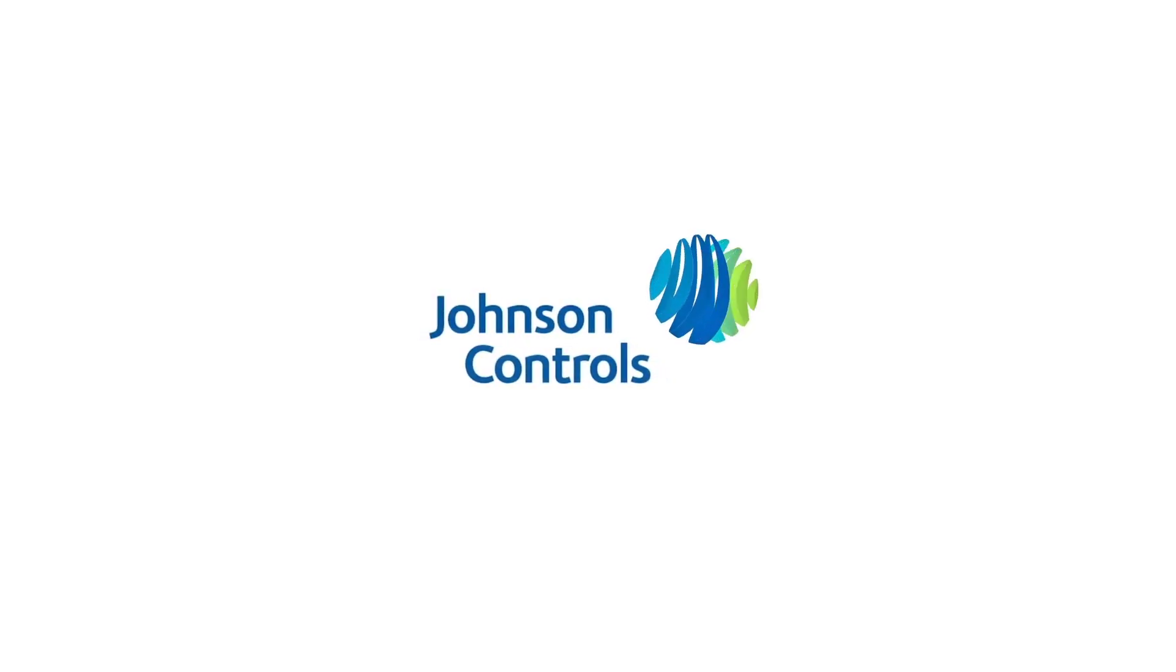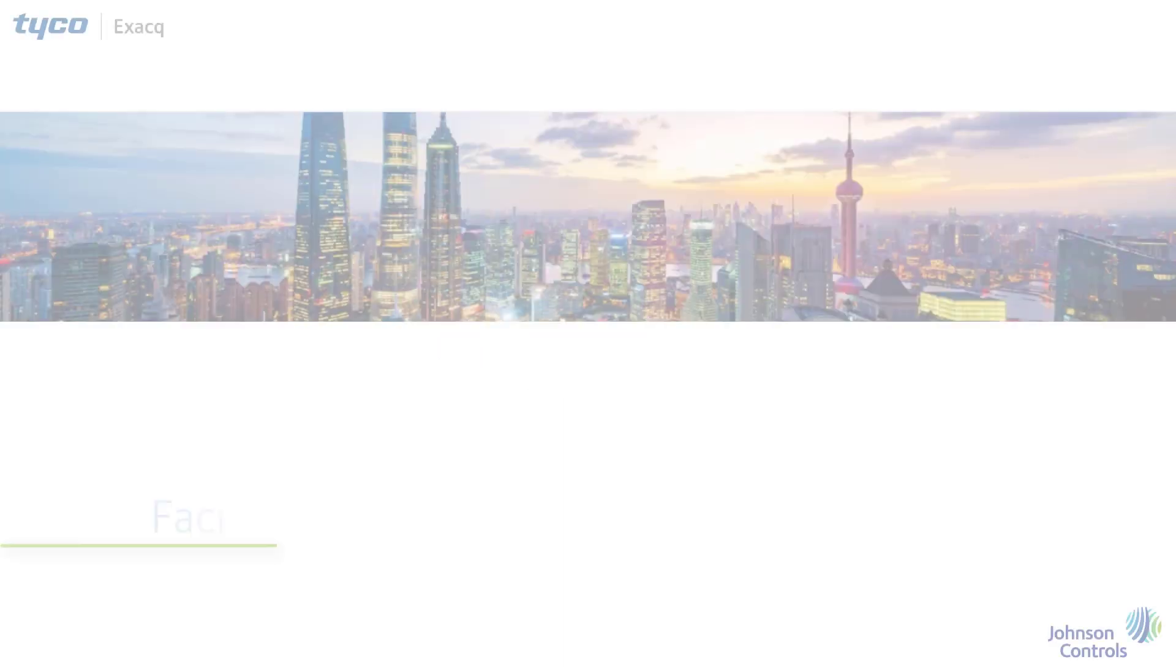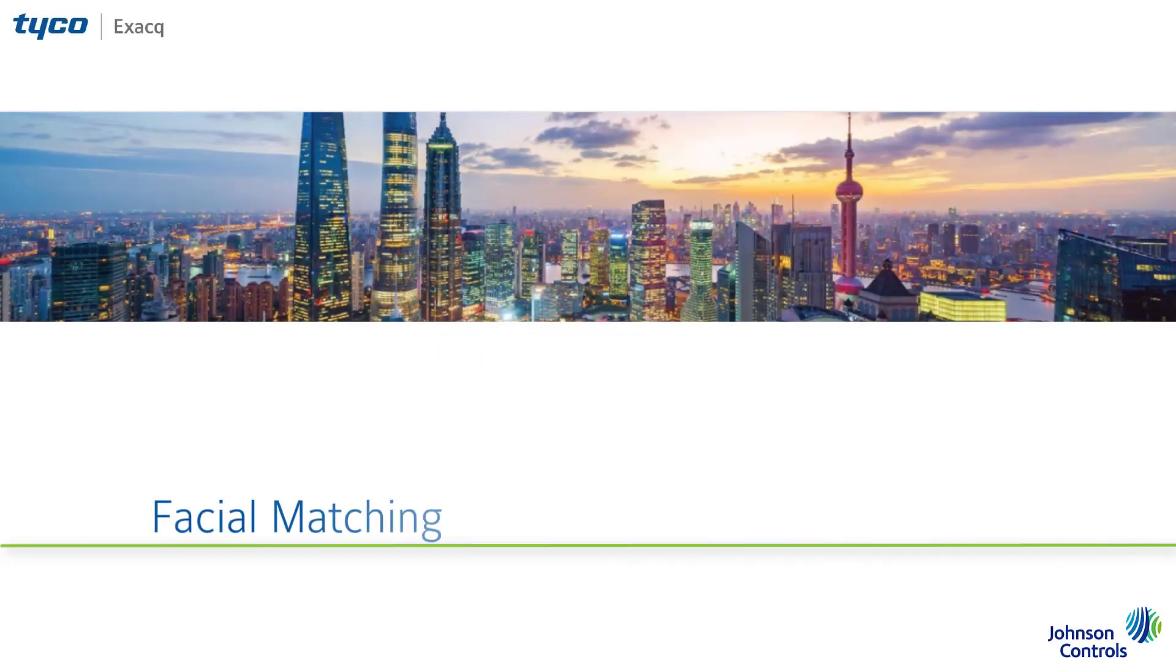Facial matching is a feature within XAC that integrates with Tyco AI. Currently, this supports facial recognition and mask detection. We will go through the steps on how to configure this.